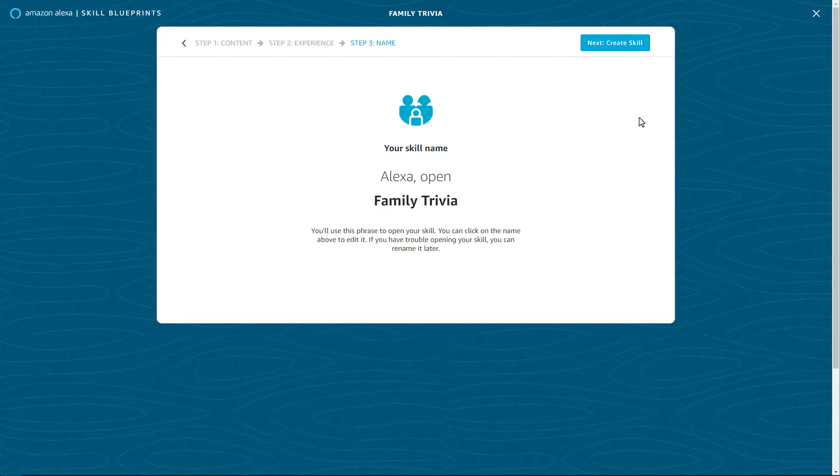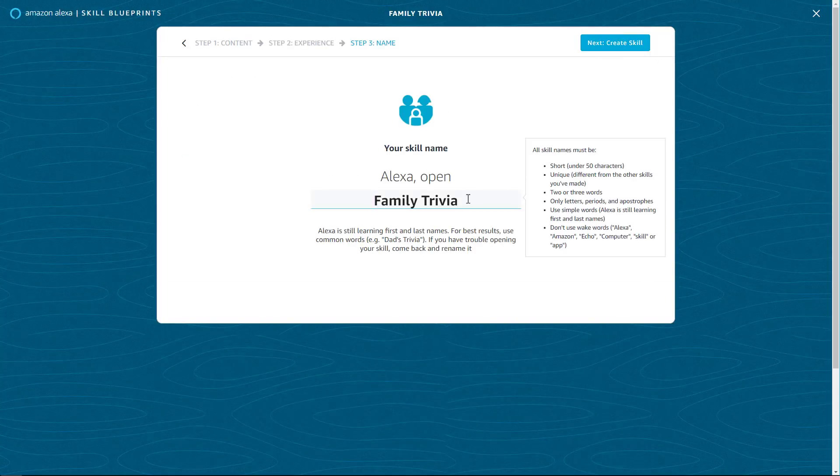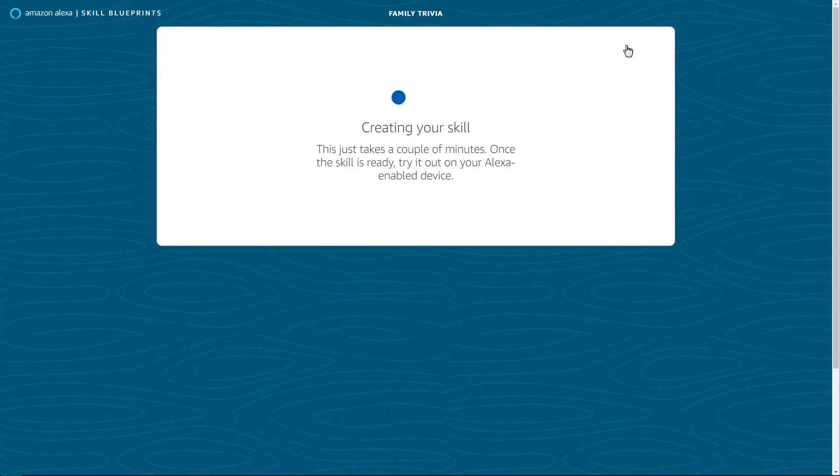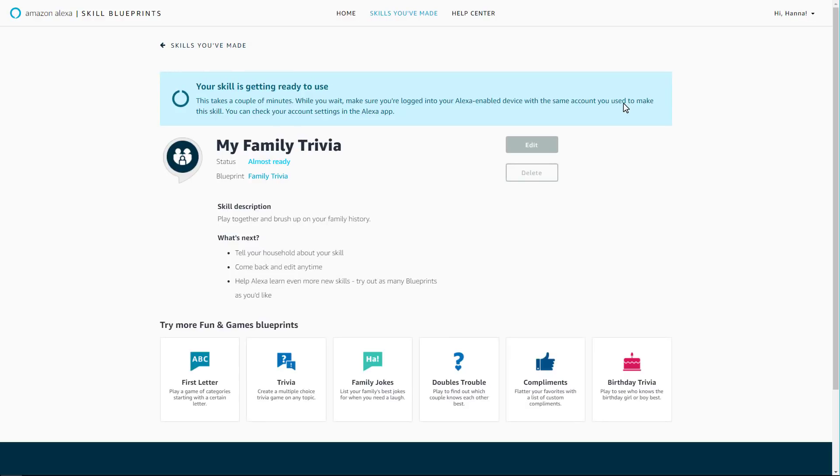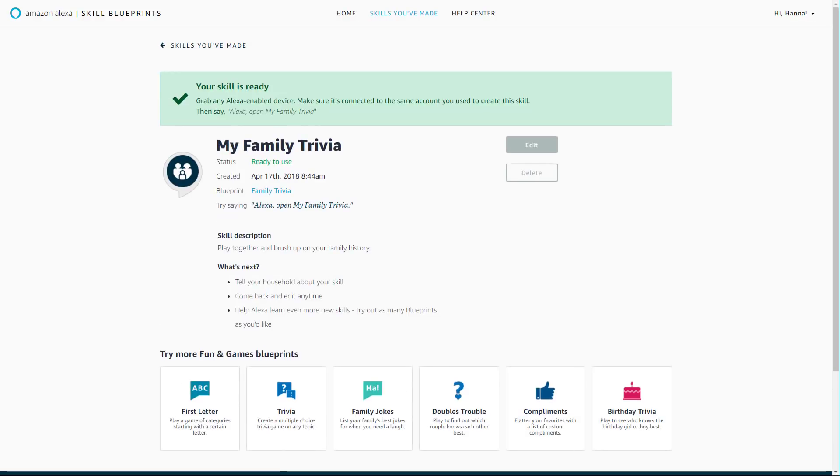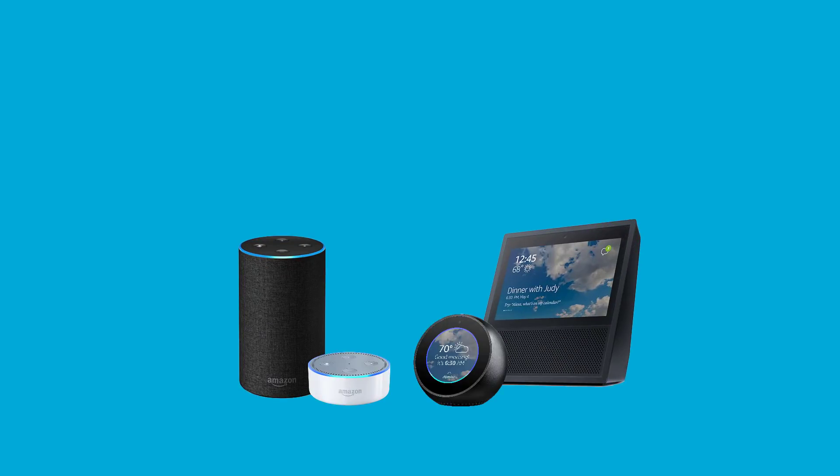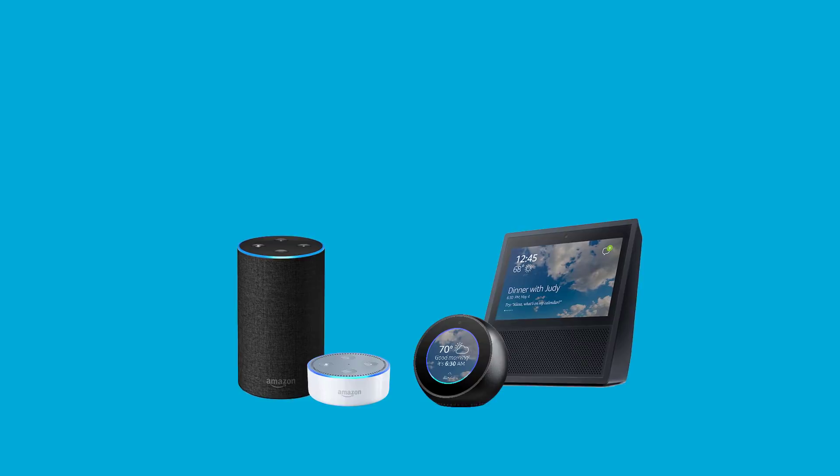Now you can name your skill. Use simple, memorable words that are easy for Alexa to understand. Then create your skill. Your skill will be ready to use within minutes on all Alexa-enabled devices associated with your Amazon account.